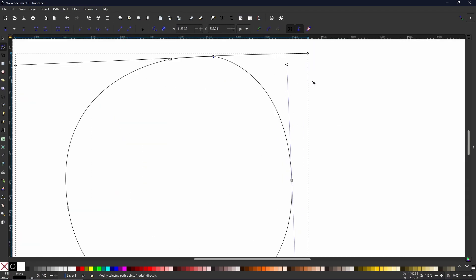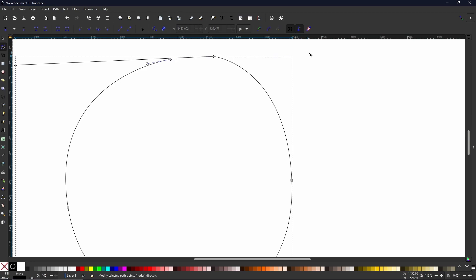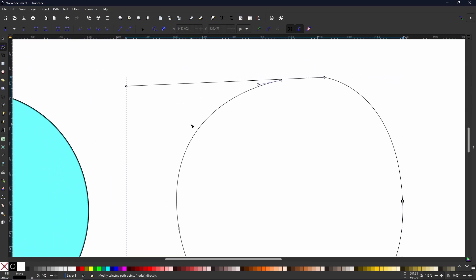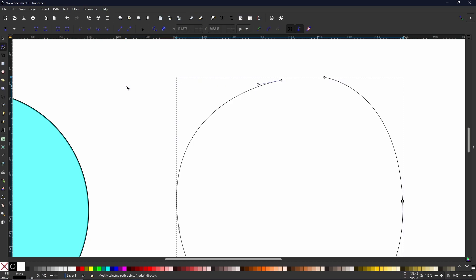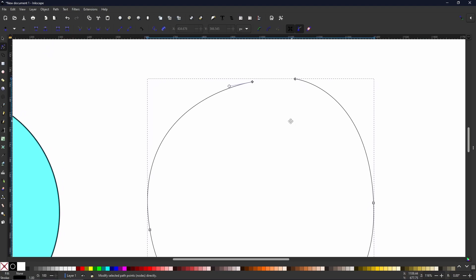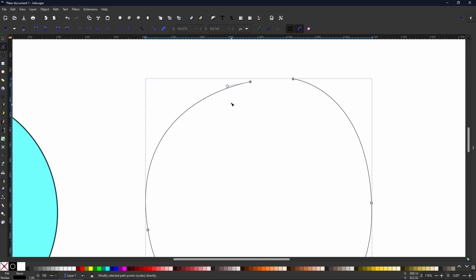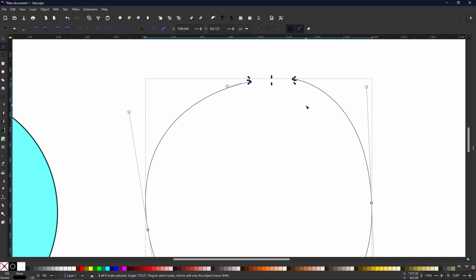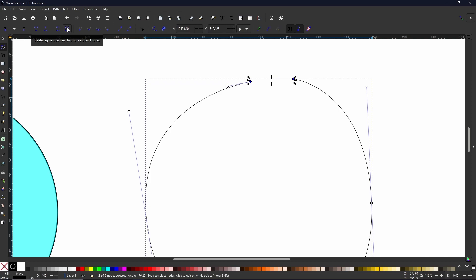Edit paths by nodes allows you to select the little diamonds and squares that you'll see on the object you have selected. These are the nodes. By clicking them, deleting them, or selecting them you can move them to any position you want. And by using the handles that are attached to each node, the little lines poking out that you can see, you can change the arc of any of the curves within your drawing. This gives you a lot of freedom to create anything that your imagination can come up with.